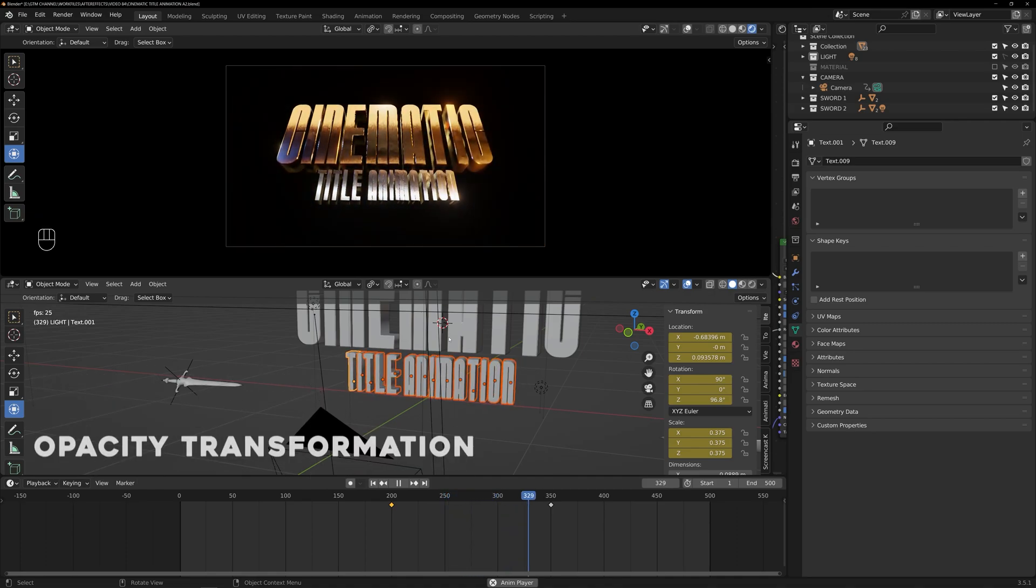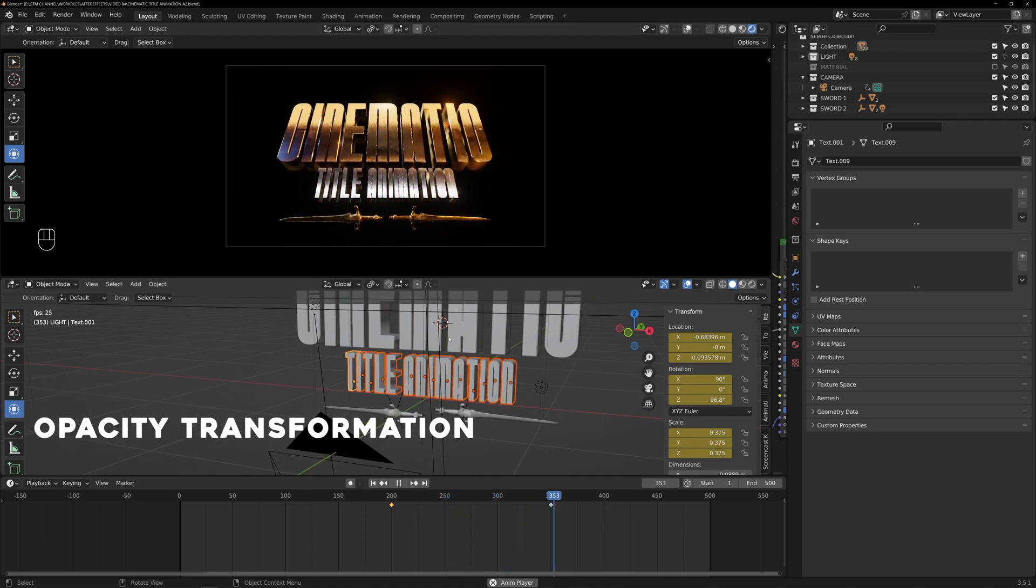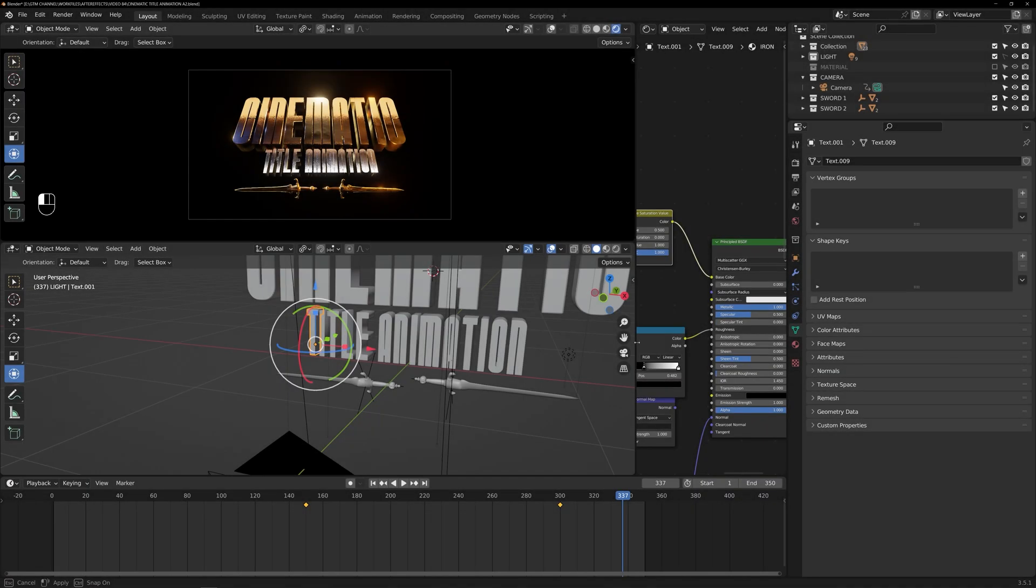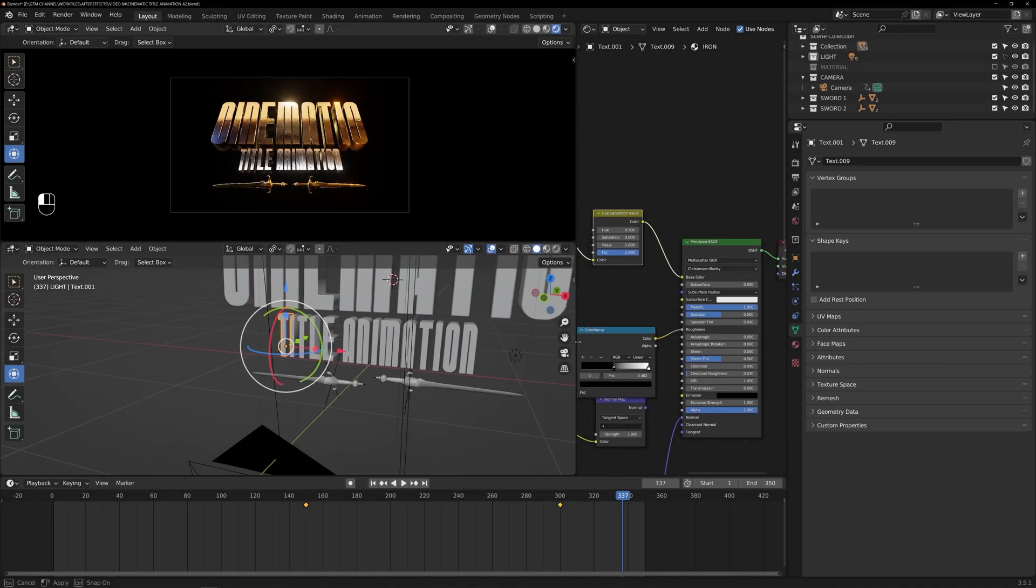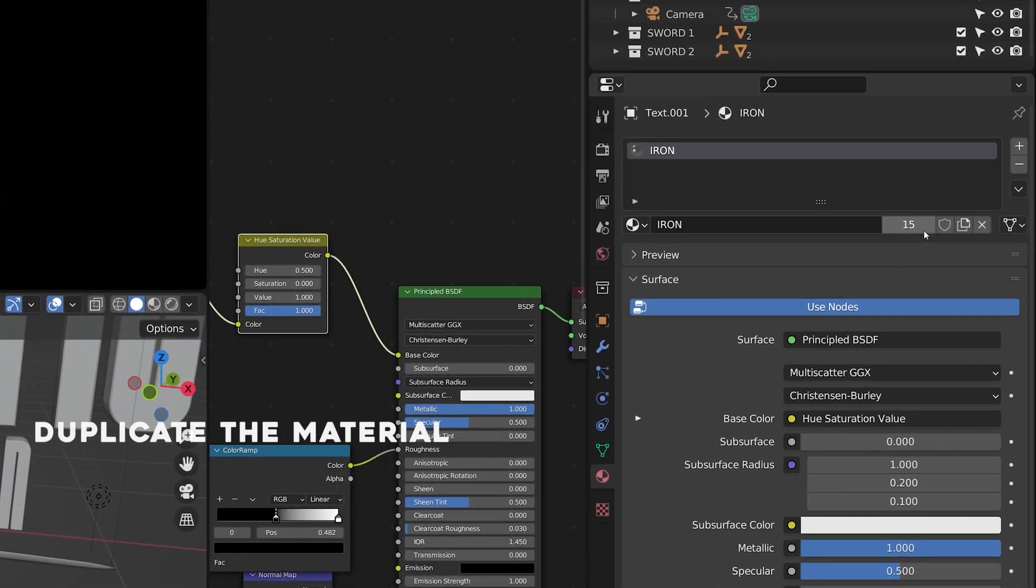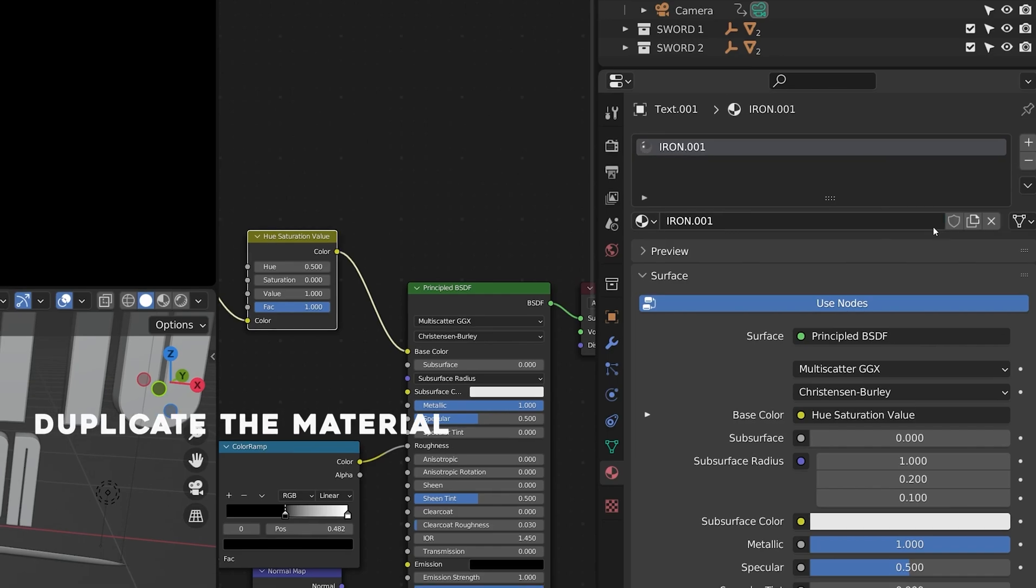Alright, now we can do an opacity transformation to the text from left to right. Start by selecting the first letter T and go to material setting and duplicate the material.